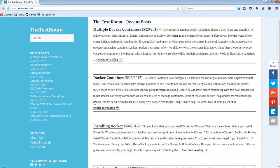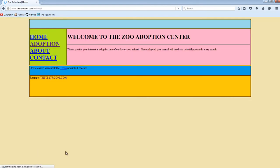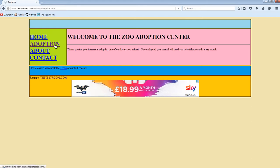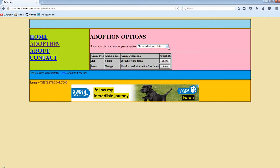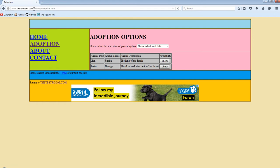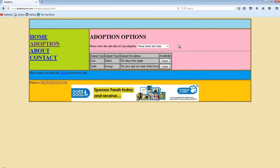Once you navigate to testroom.com, just scroll down and select the test web app. This is the site I've built to help you all write some automated tests against. Navigate to the adoption link and on this page you will find a drop-down box. What we would like to do is navigate to testroom.com/web-app, click on the adoption link, and then find a value in this drop-down box. We'll need to identify the drop-down box first and then click on one of these values.